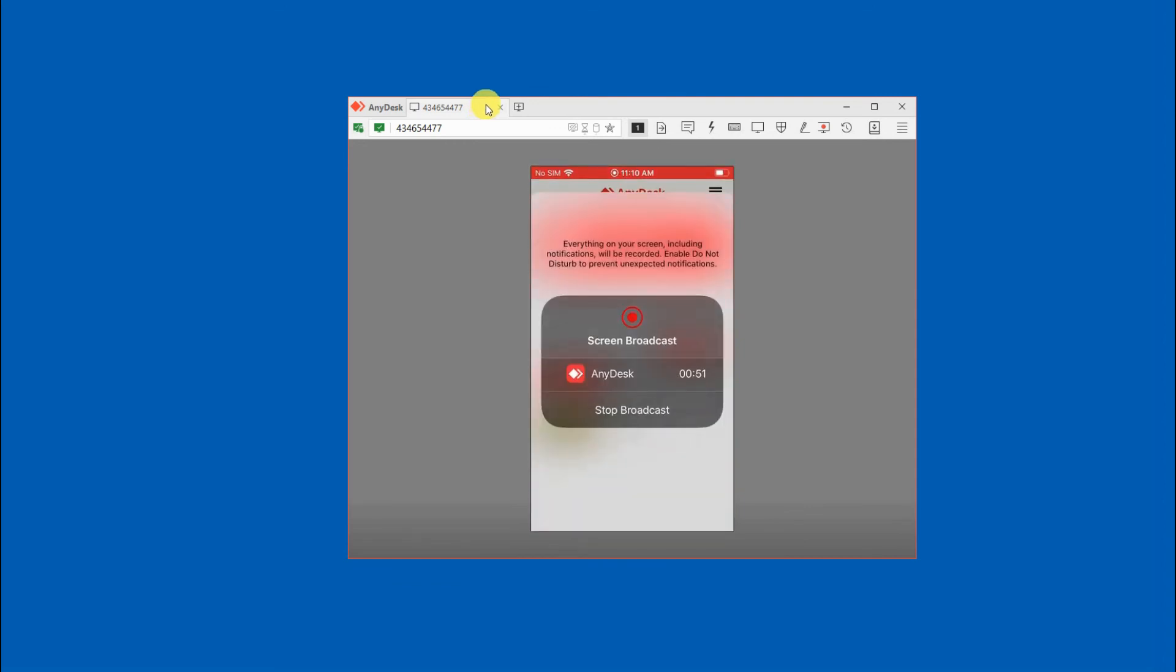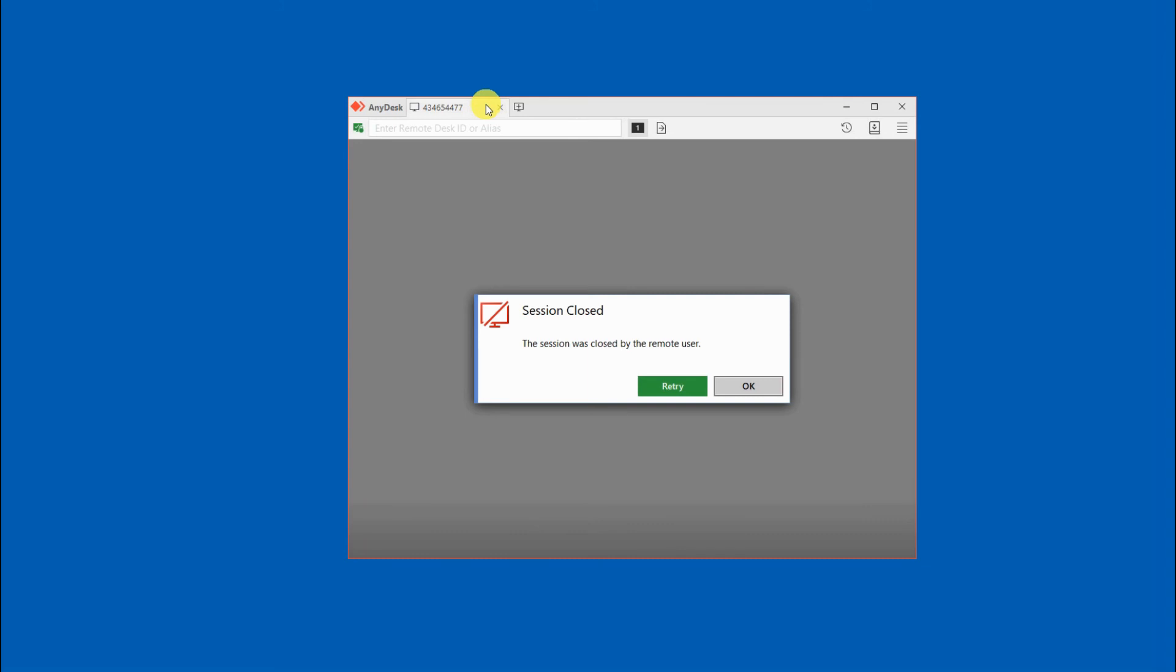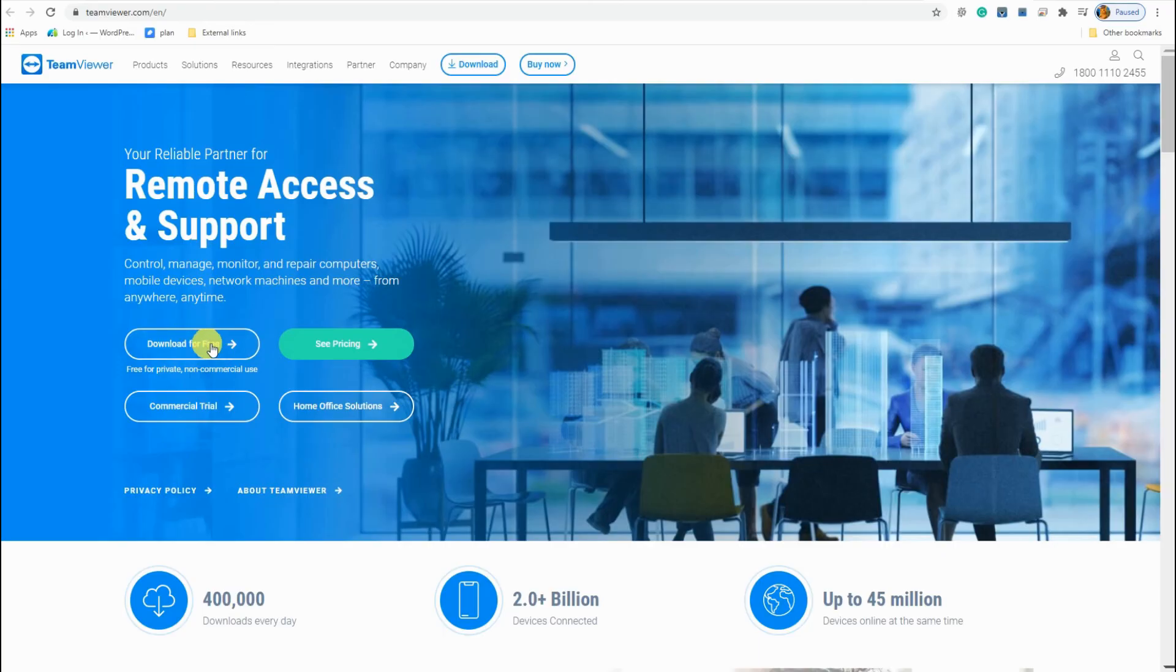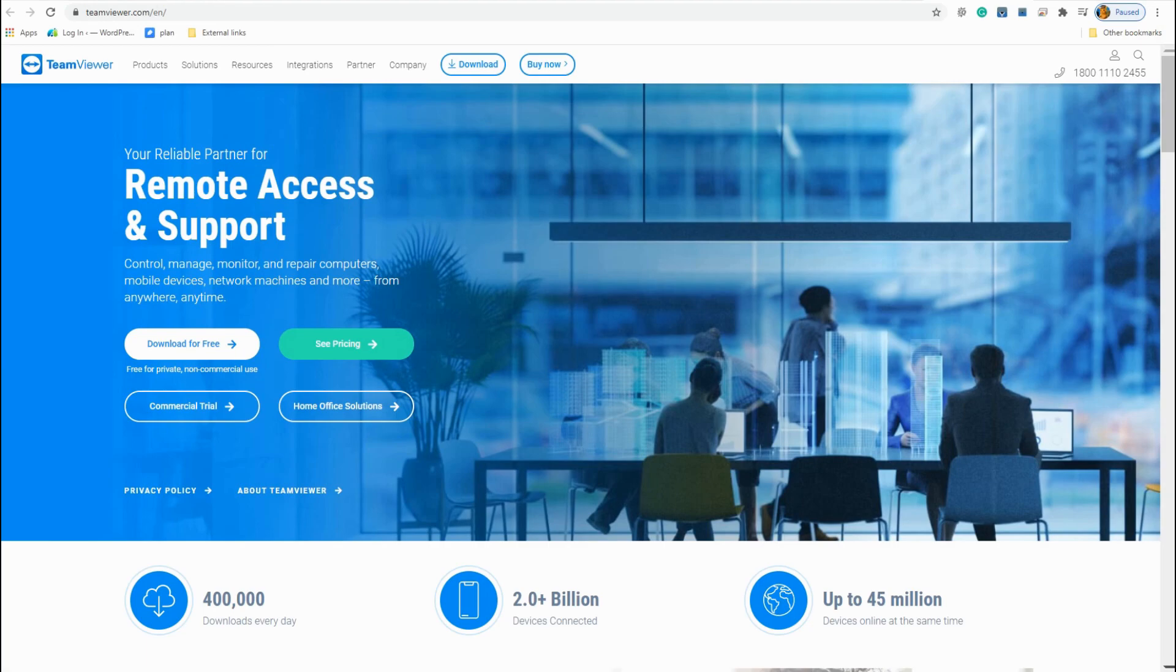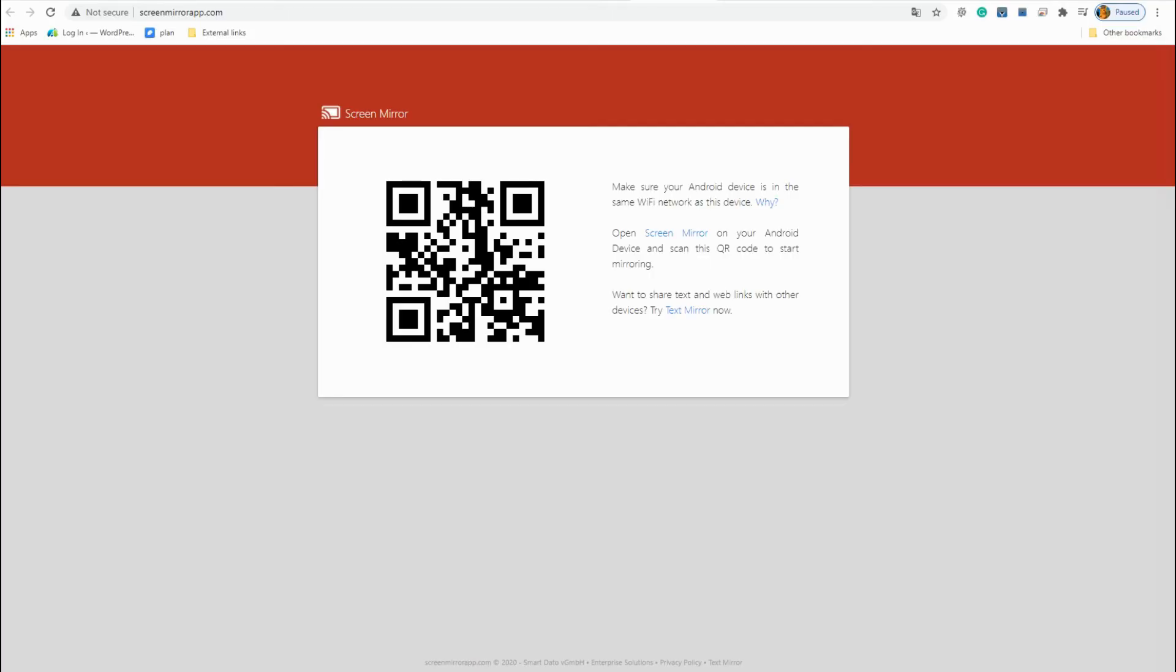You can also try TeamViewer whether you connect your phone to PC or PC to phone. If you do not want to download an app you can use screen mirroring app as an alternative. We will talk about these two in the next videos.